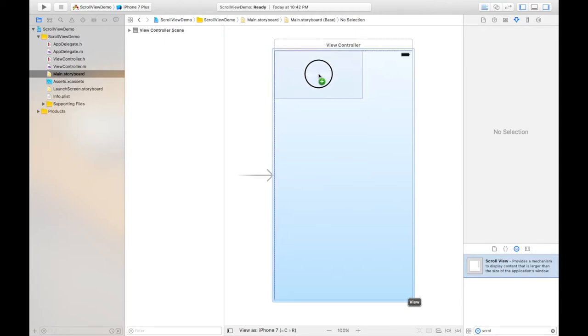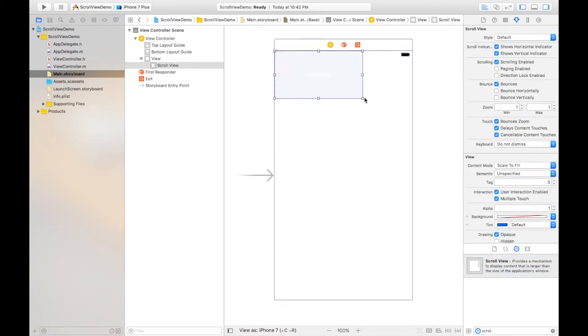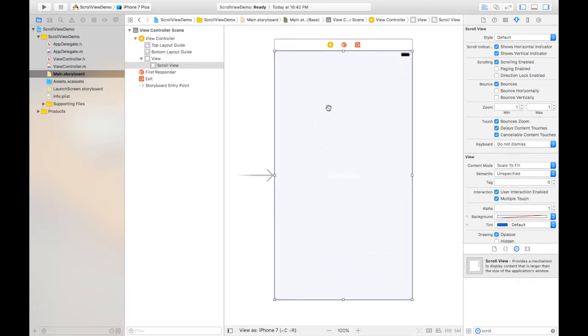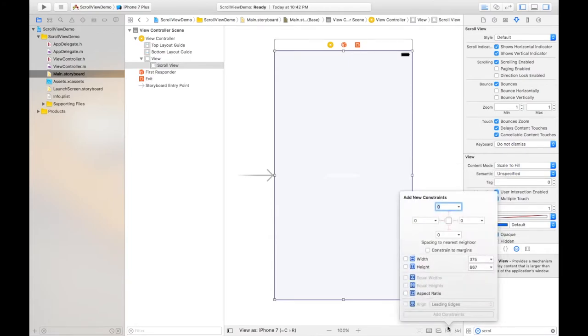Drag it throughout this screen and now set its constraints from all over the boundaries like so and add four constraints.